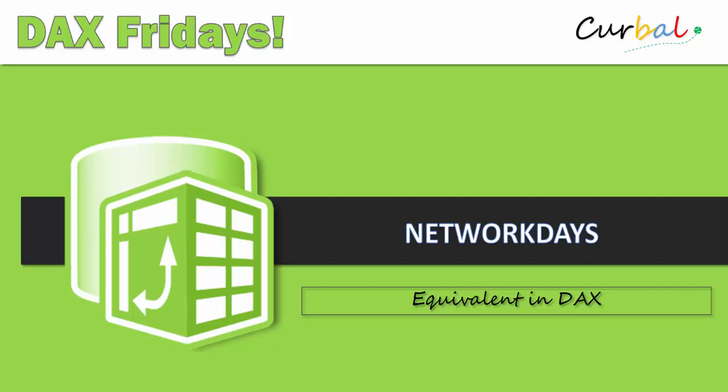Hello and good evening, this is Ruiz Pazuelo from curva.com and it is finally time again for a new DAX Fridays.